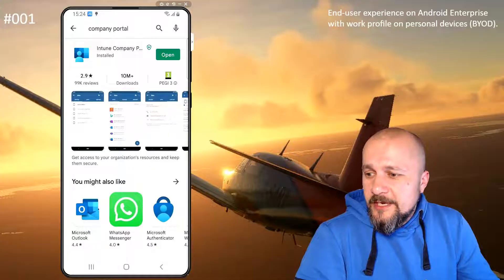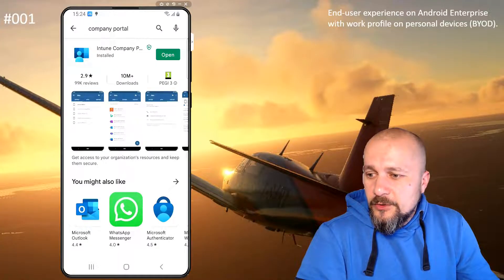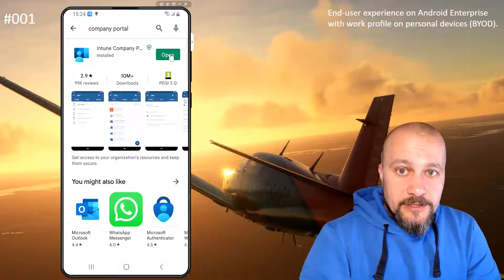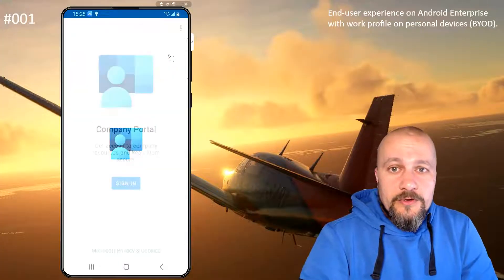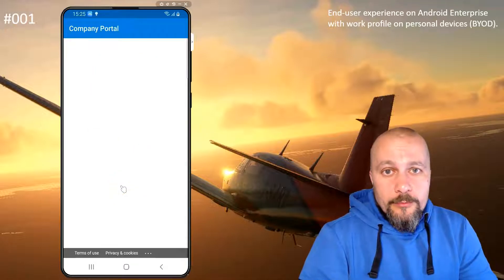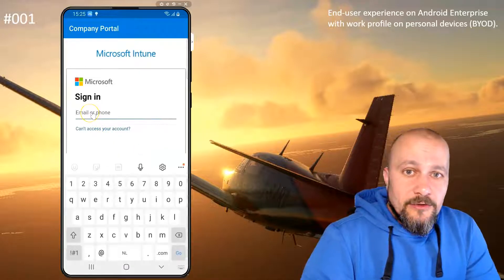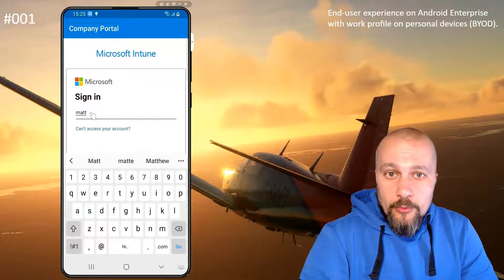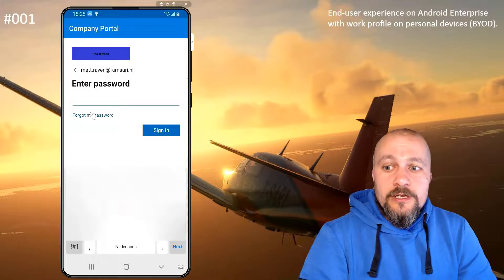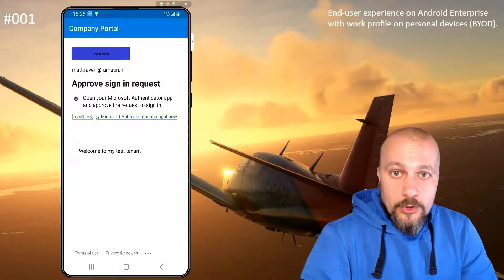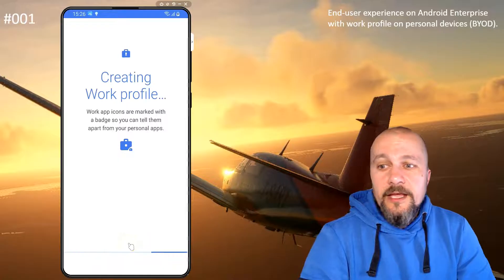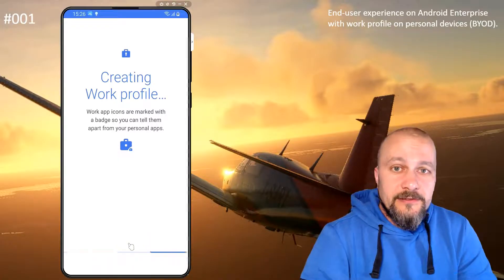Bear with me a second and I'll start the video, and we'll continue from there. Users need to have the Company Portal app installed on their device to enrol for a work profile. When they install the Company Portal app, they can open it, sign in using a username and password, click on Begin, Continue, and then Create the work profile.